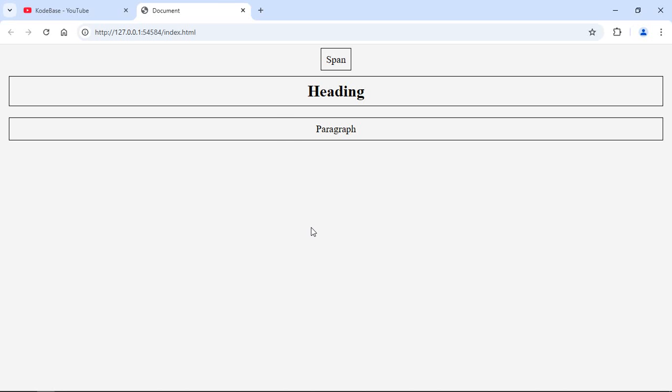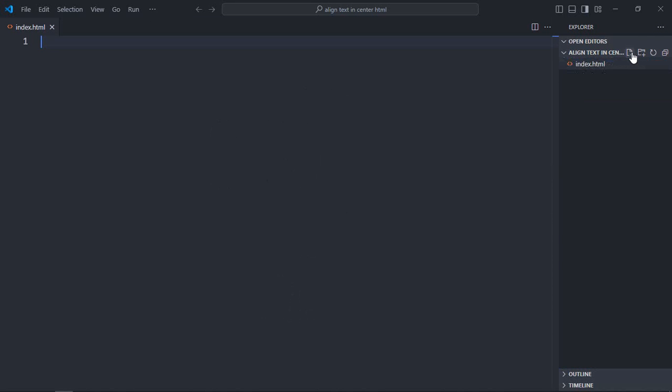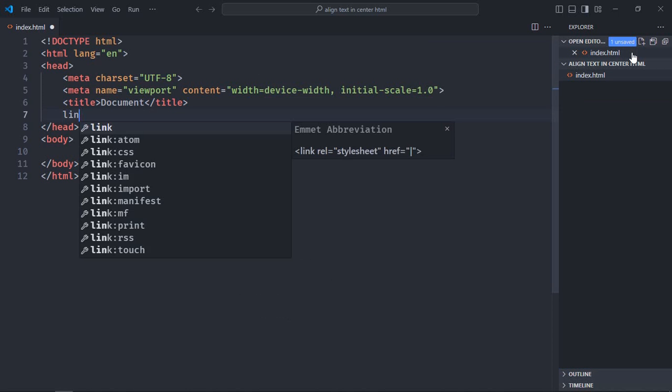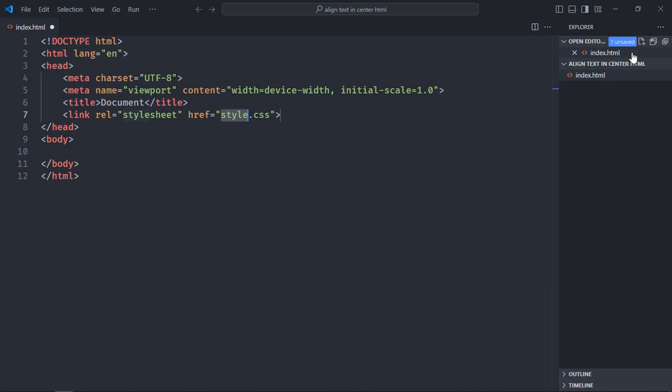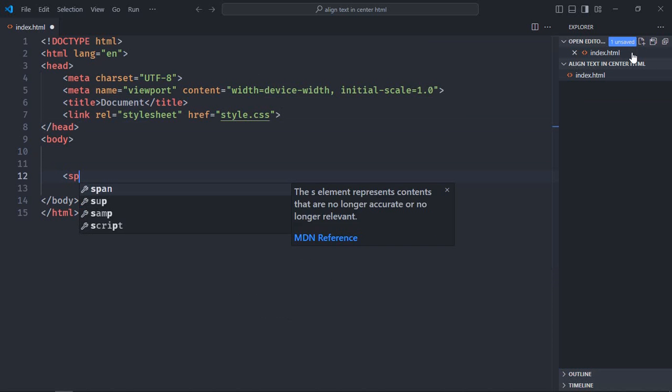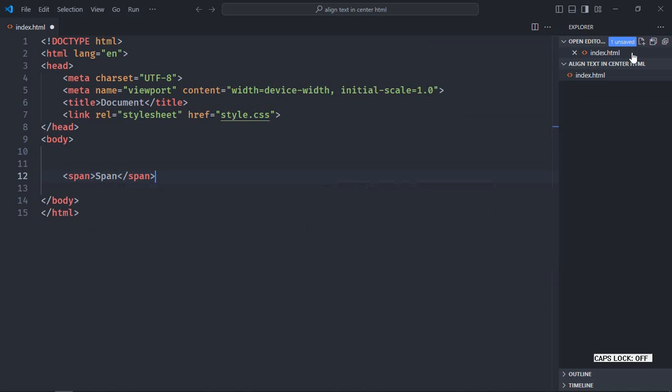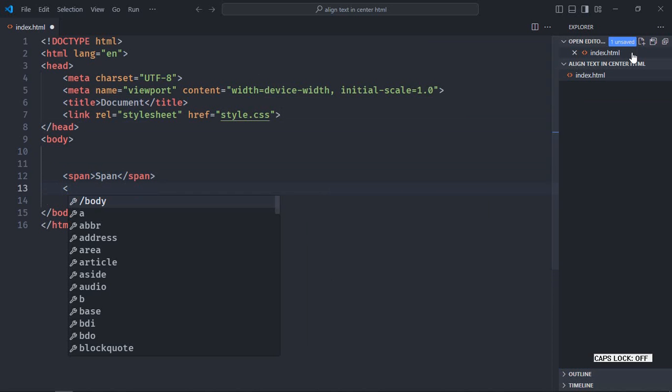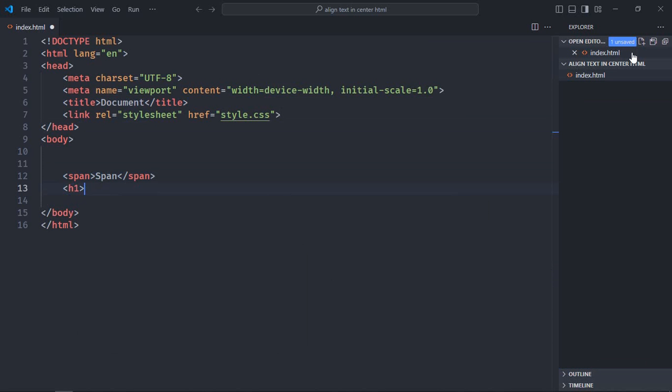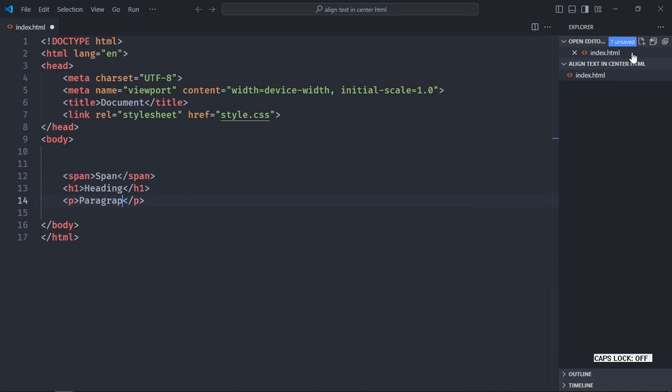I'm using VS Code as my code editor. Let's create an index file here. Let's have a basic HTML structure and add a link to the stylesheet which is style.css. We need three elements. The first element is span. Next one is h1 element which is the heading element, text will be heading. Now let's have one p element which is the paragraph element. Save it.